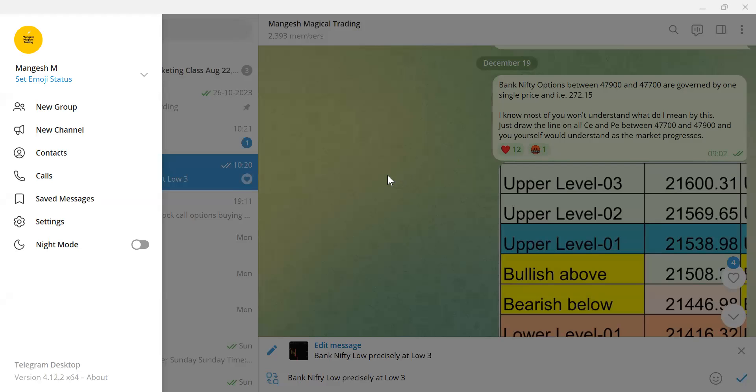Good morning friends, I once again welcome you to Mungesh Mathematical Trading. Today is 19th of December, time is precisely 1 PM. I'll start with the post in Telegram even before the market started. You can see this post timing 2 minutes past 9, even before the pre-open was complete.